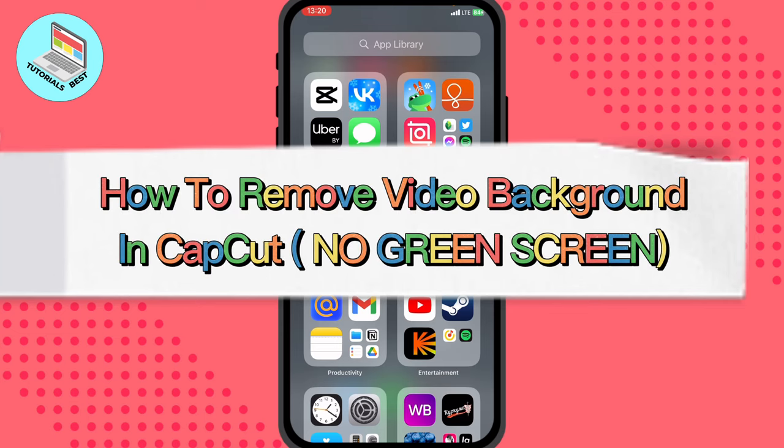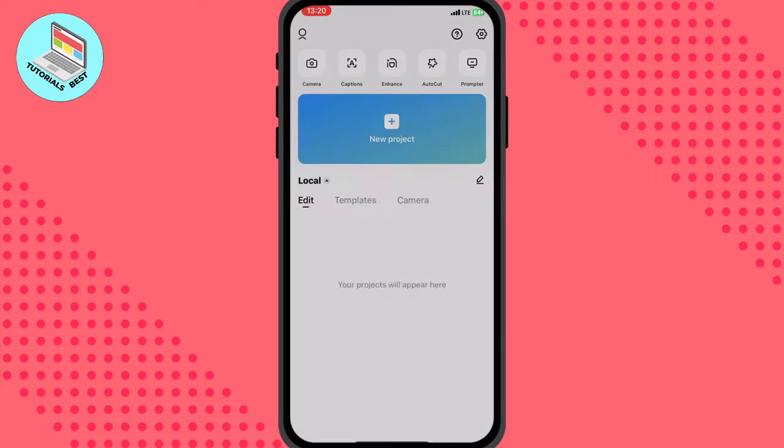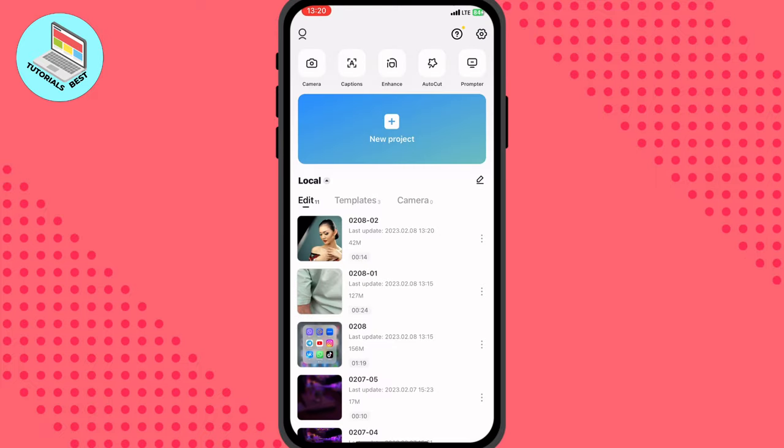In this video I'm going to show you how to remove video background in CapCut. Basically it's pretty easy, just follow these steps I do to not make any mistakes.